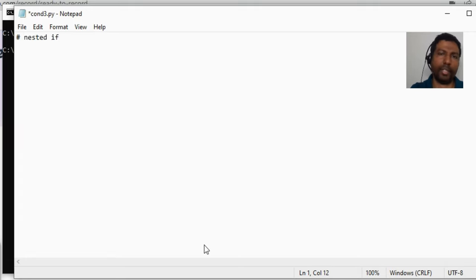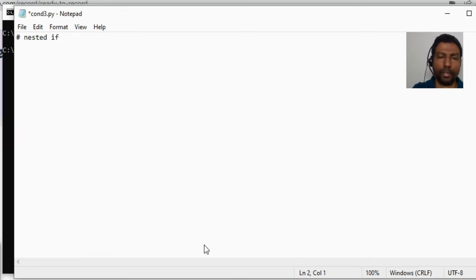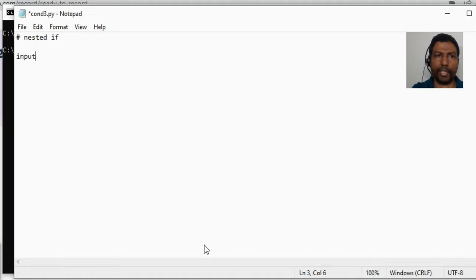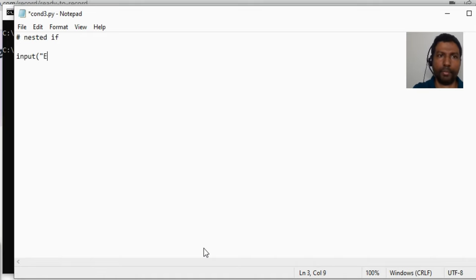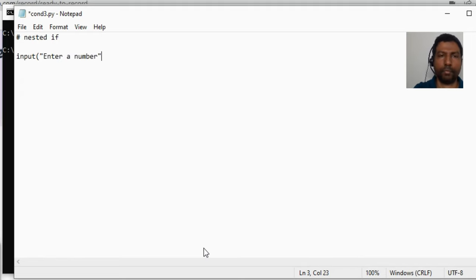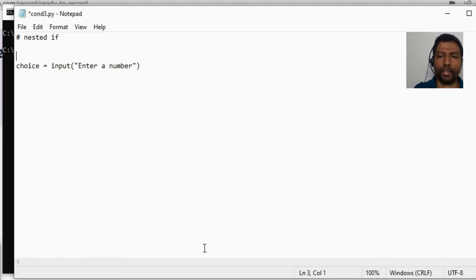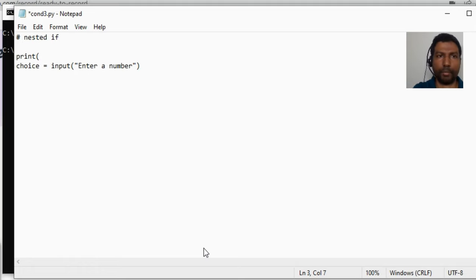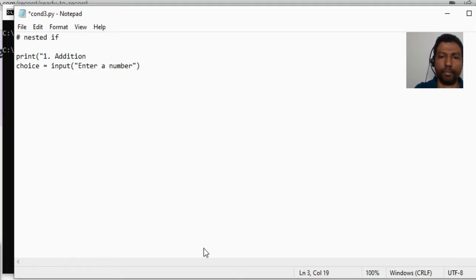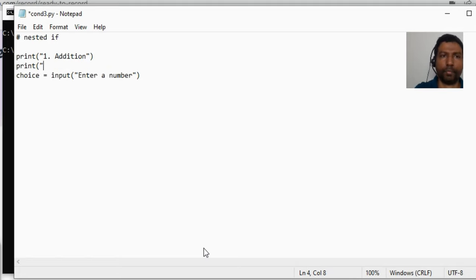Nothing but an if block within a parent if block. So let us first get some input from the user, say enter a number, let it be in choice. And before that, let's similar to our previous example, let us give some choices like one addition and then two can be subtraction.